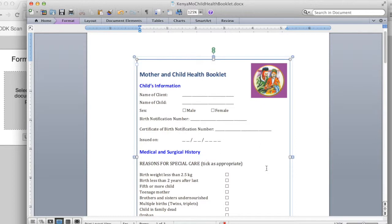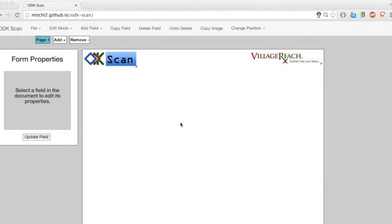ODKSCAN can process all of these types of fields, and the form designer allows me to recreate these as machine-readable fields. You can also see that the form contains an image that I will want on my new form. Although the image will not be digitally readable, it will give me more options for the form's appearance. The reason the form designer includes the ability to load an existing image is because the form designer itself has limited graphic design capabilities.